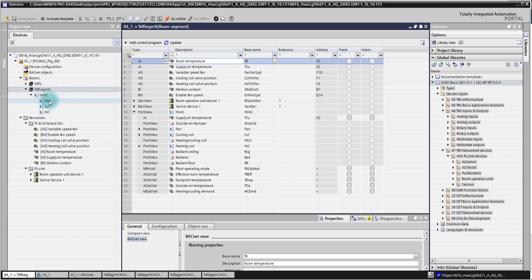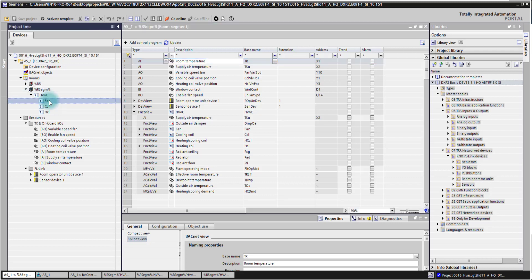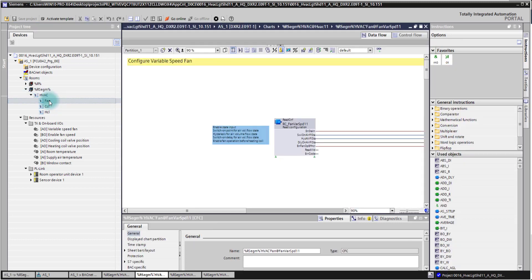You can also navigate into the CFC charts here from the project navigation tree by just double-clicking one of the application functions. You are entering the CFC plan.